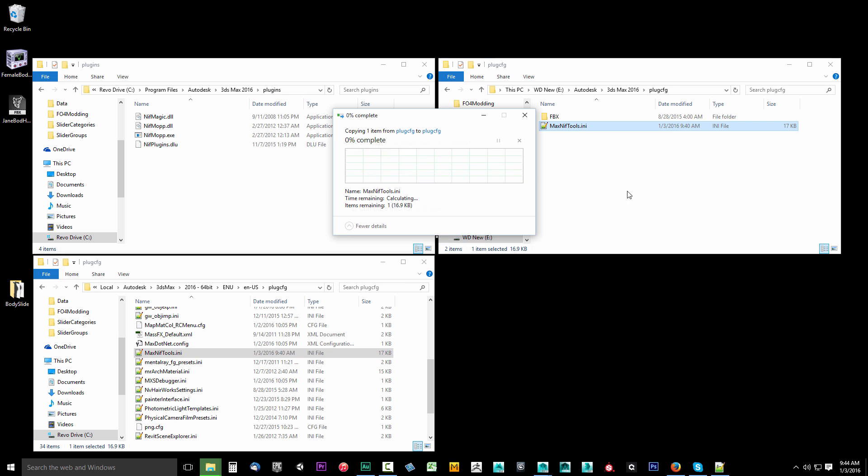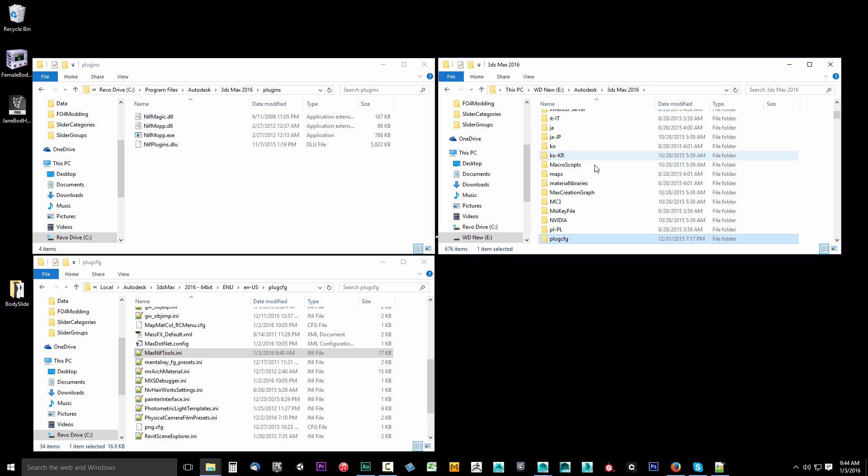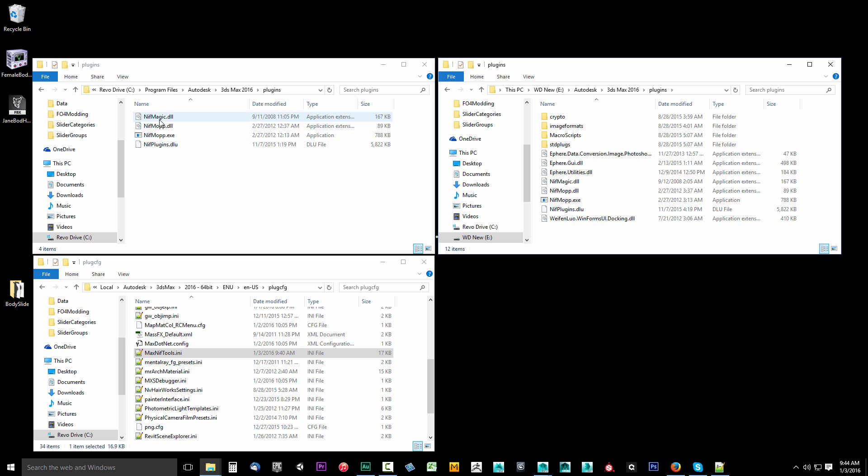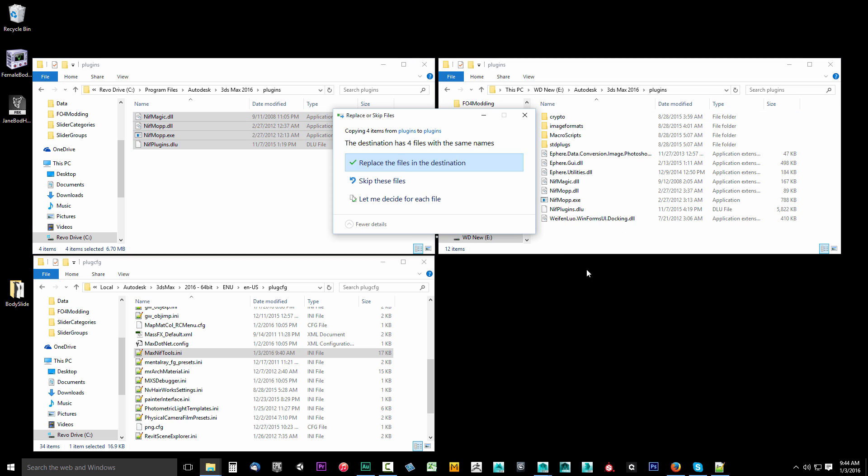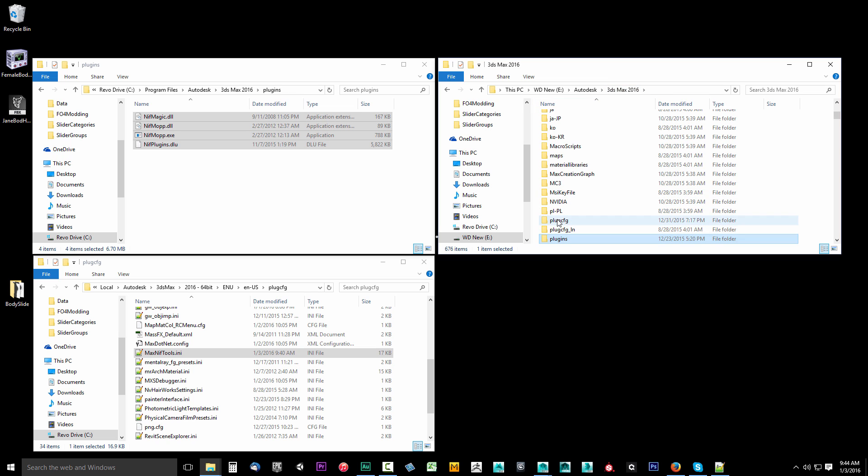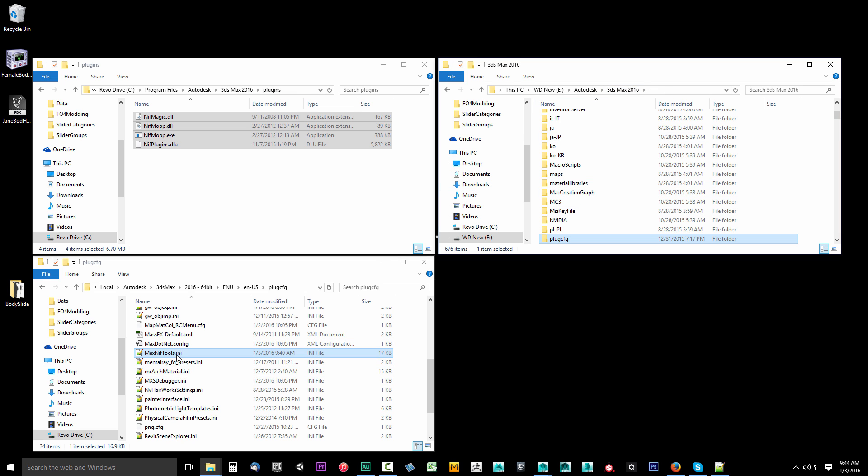And then I'm also going to go back to 3DS Max 2016 and I'm going to find the plugins folder for my Autodesk installation. Open this up and I want to grab these four files from this C drive and I want to put them in here because that's where they're supposed to be. Now if they were already here, you already saw NifMagic, NifMop, these four files inside plugins folder for your Autodesk installation, and you already saw the PlugCfg Max NifTools.any file was in your 3DS Max installation for 2016, then you do not have to do this. It installed correctly.